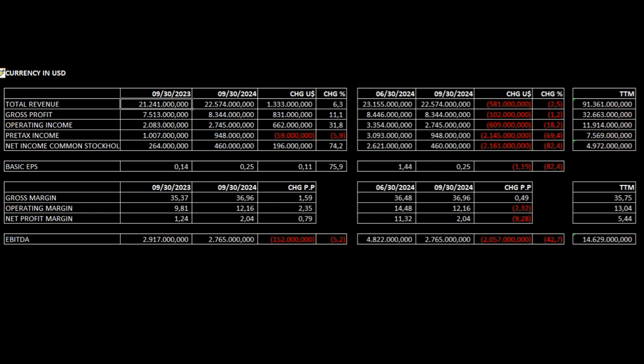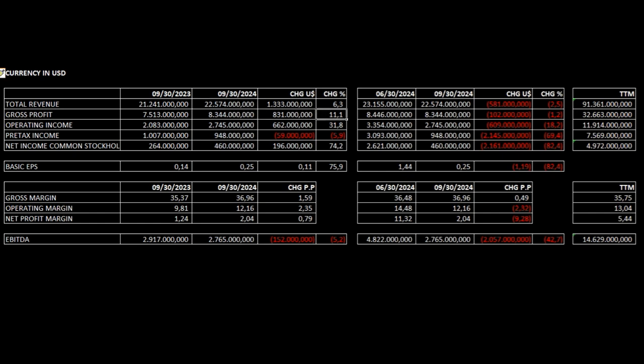Year-over-year analysis. Total revenue is up 6.3% from $21.2 billion to $22.5 billion. Gross profit is up 11%.